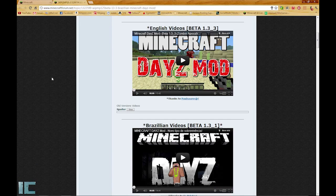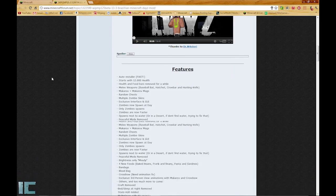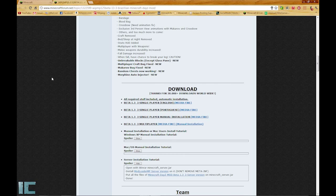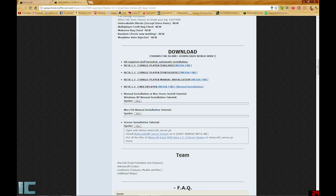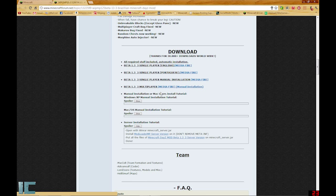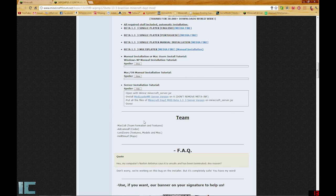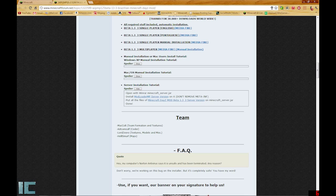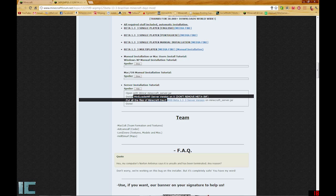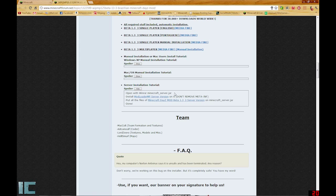So first, you're going to want to scroll down to the downloads. Make sure you download the beta 1.3_multiplayer from Mediafire. And then you're going to want to download mod loader MP server version. I'll leave those links in the description just to make it easier for you guys. So make sure you download those two files.